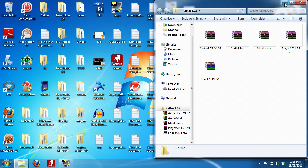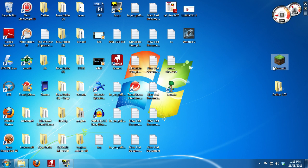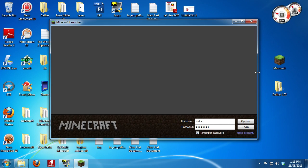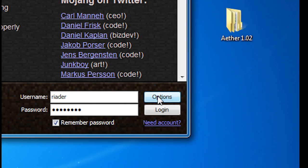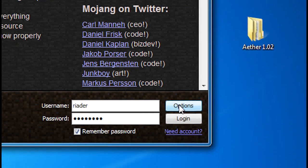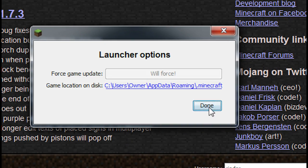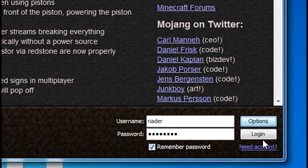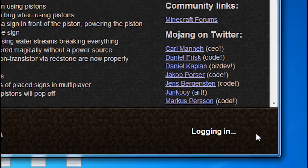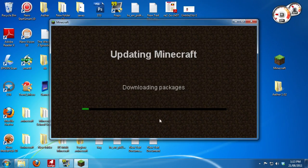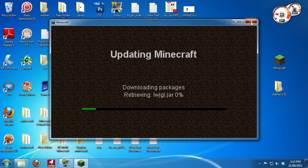So the first thing we need to do before we start installation is we need a fresh minecraft.jar. There's a couple ways you can do this. One way is you can go hit options, force update, and then log in and it will proceed to download a new package.